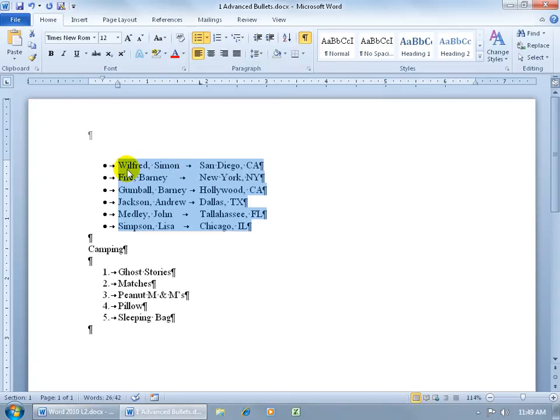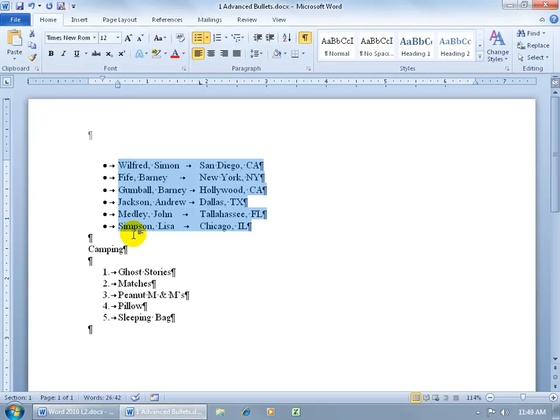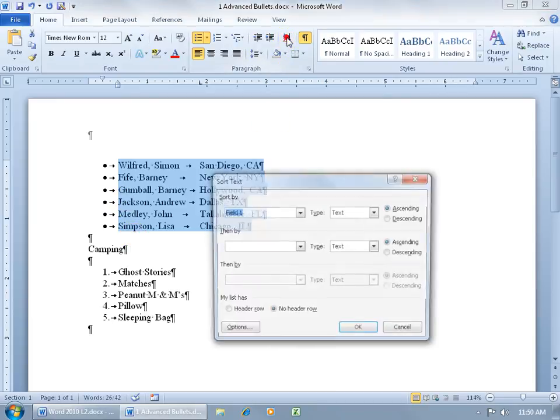Because if we didn't designate this as a header row, Wilford would be put down here below Simpson, because it's ascending, A, B, C, D, E, F, G, H, I, J, K, L, N, L, P, you get the alphabet song, that's how it's sorted.